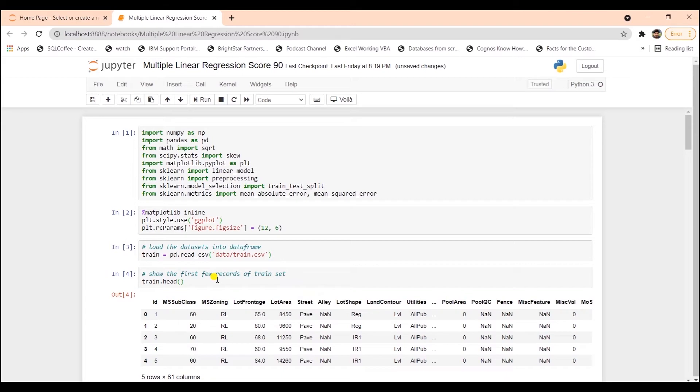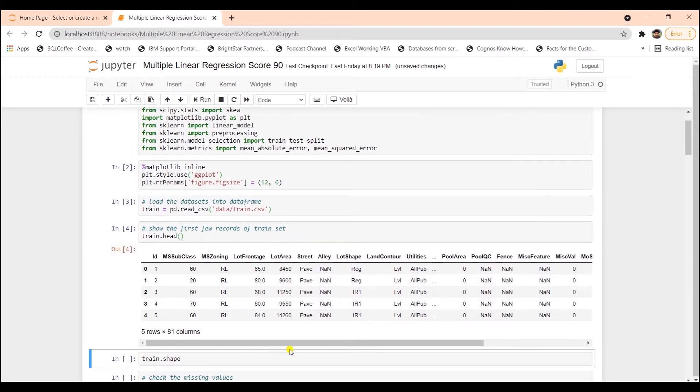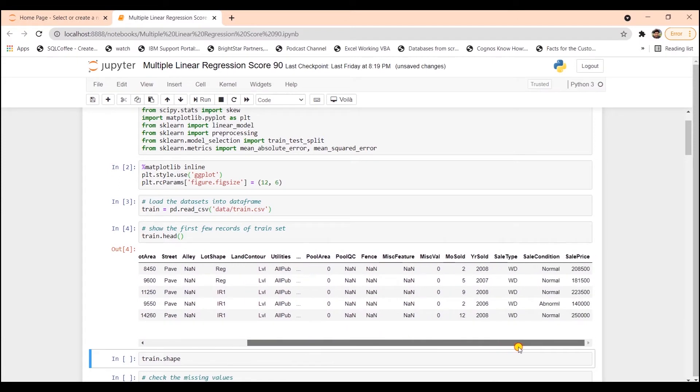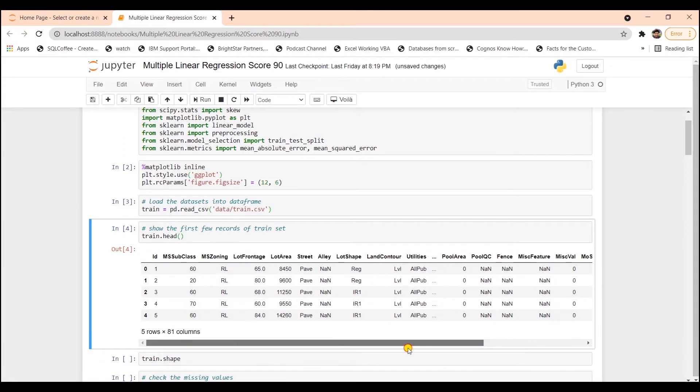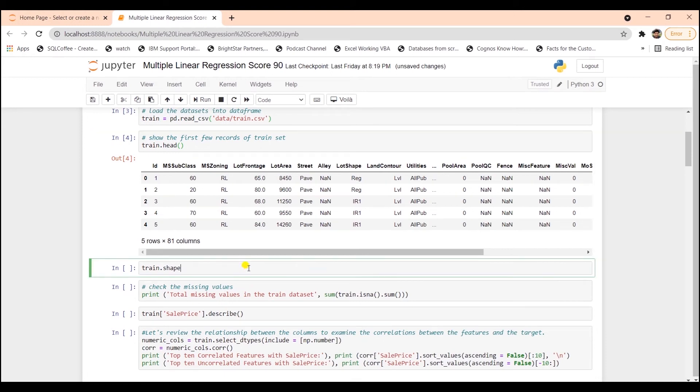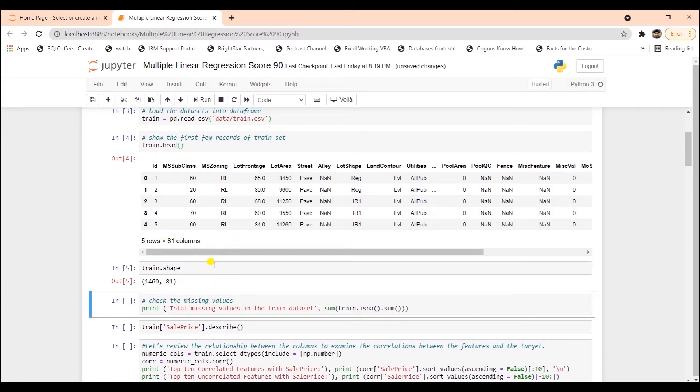This is a Kaggle dataset consisting of roughly 1,400 rows with 81 property attributes. The target variable in this dataset is sales price. The goal is to use exploratory data analysis or EDA. By the way, if you are not familiar with EDA, then check out my video on EDA. Link is in the description below. It will help us with the data cleansing process and preprocess the data before we start building the actual model.